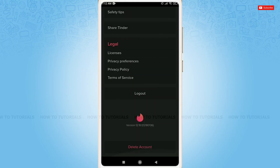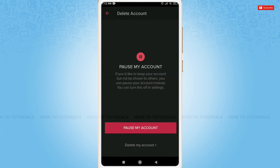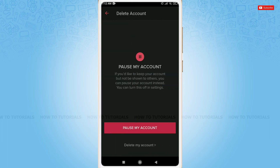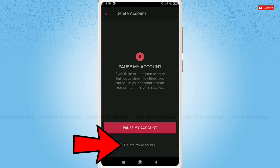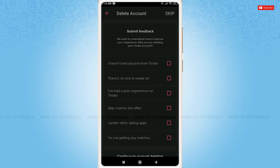Scroll to the very end. Here you can see the option to delete account — tap on it. You can either pause your account instead of deleting it, but as we are going to delete our account, tap on 'Delete my account.' Here you give a proper reason for why you are deleting your account.